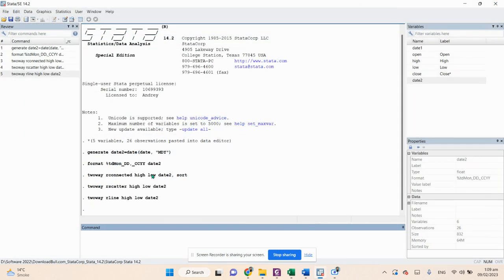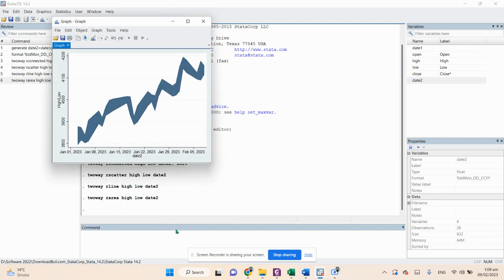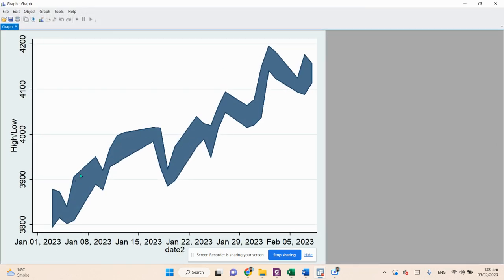The fourth plot is a range area. The command is: twoway rarea high low date2 — press Enter. Here you can see that a range area has been created using the rarea command, shading the region between the high and low prices.